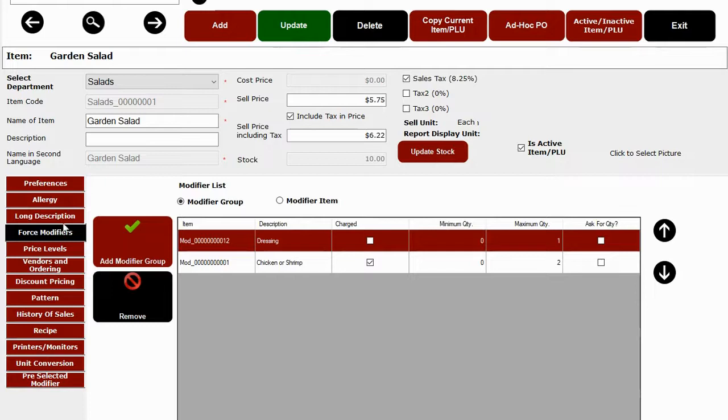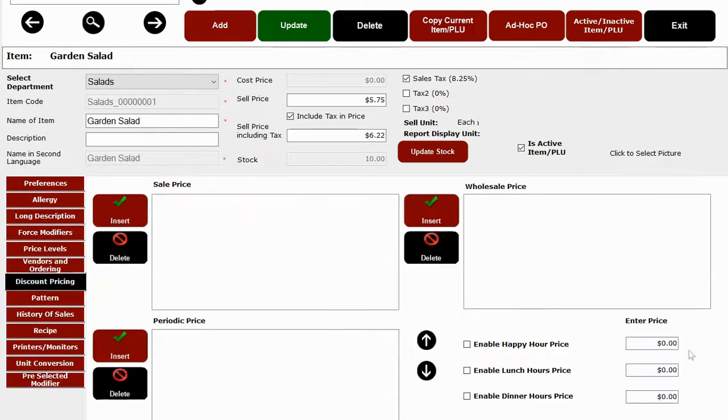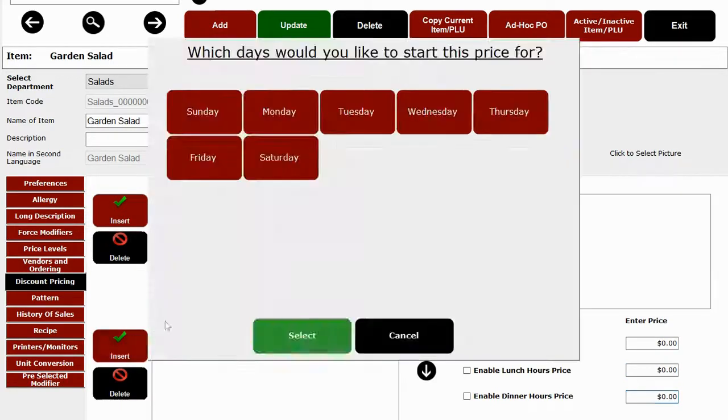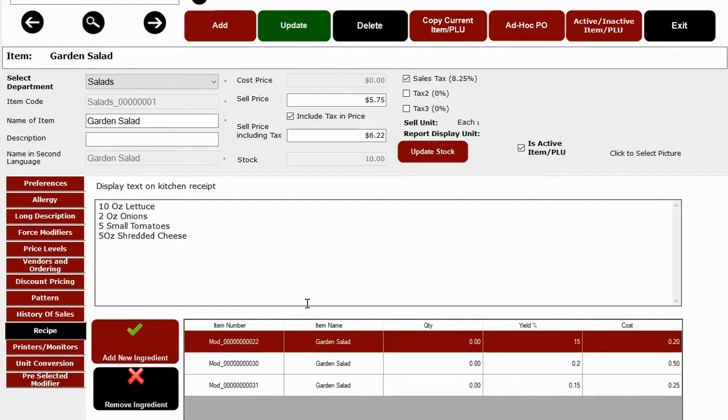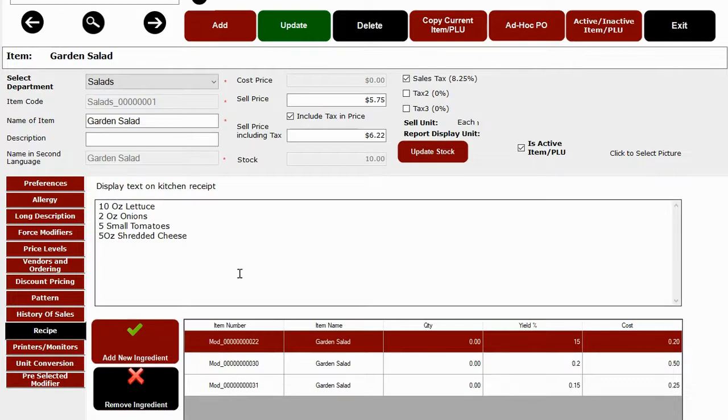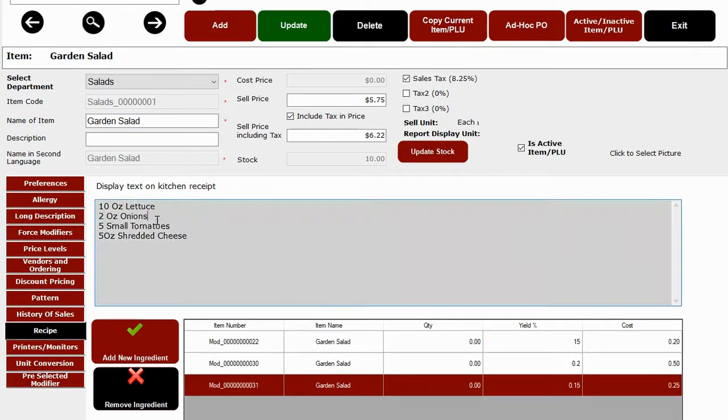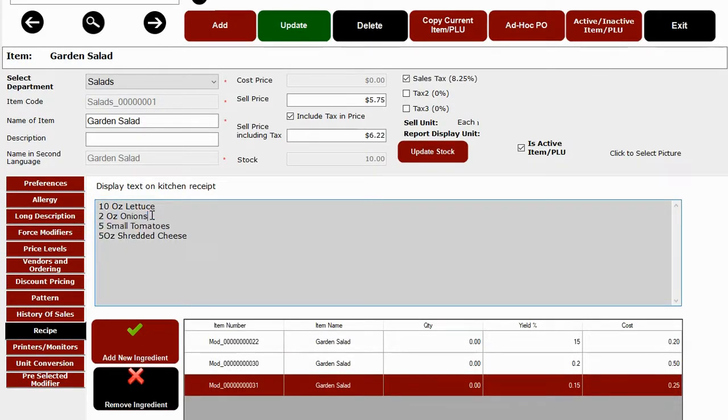Under discount pricing, you can set happy hour and lunch or dinner pricing for the same menu item. You can also set up daily discounts and specials. Under the recipe tab, you can create recipes for items by adding ingredients like I have added onions, tomatoes, and lettuce so you can get an accurate price costing and inventory.